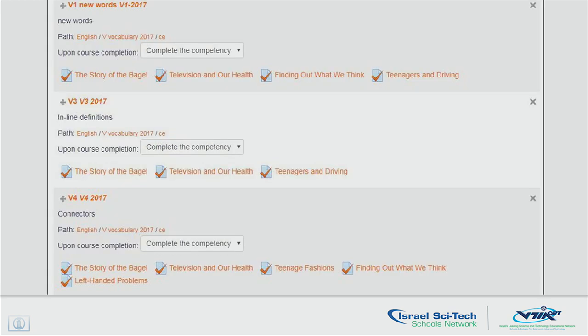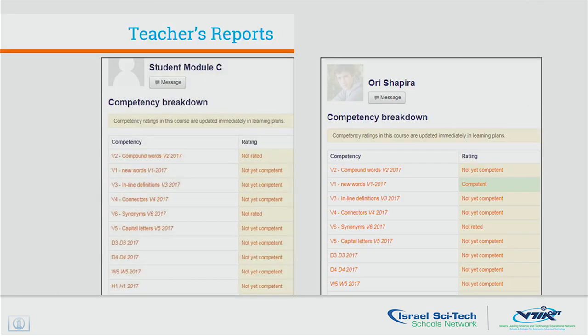The breakdown of course competencies — you can see here the quiz broken down into the course competencies. What I chose is specifically the vocabulary to show you. The list is quite long and you can see only part of it. In the teacher report, based on the competency tagging, the teacher can get a competency report of each student.